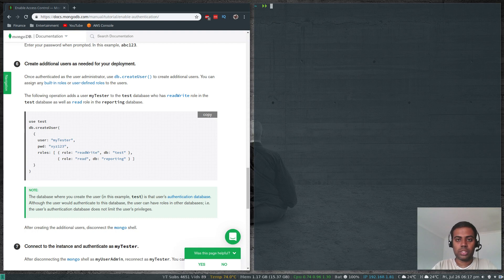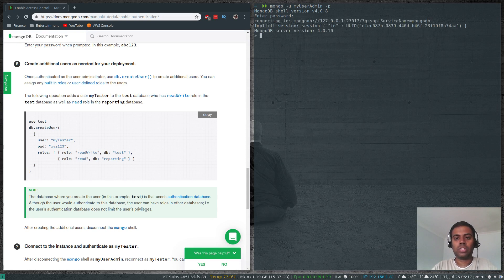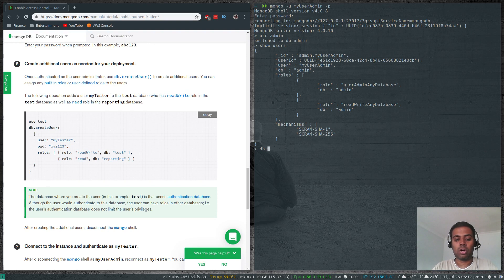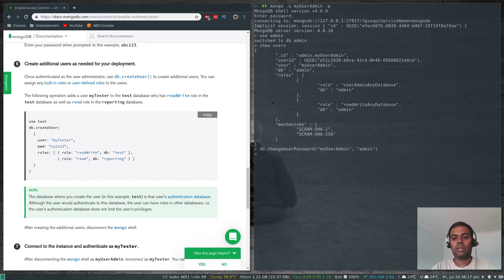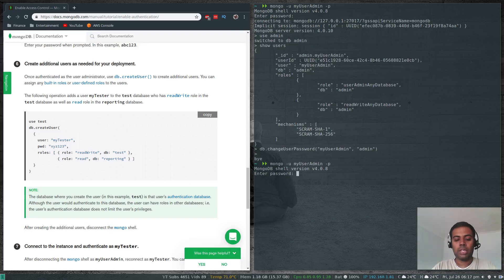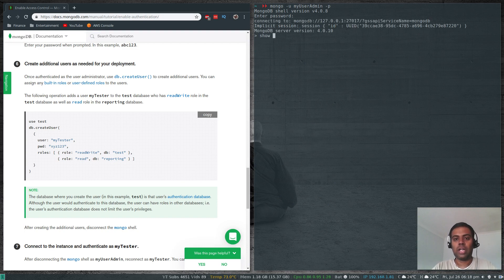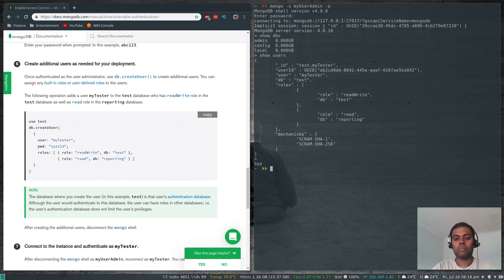Finally, let's see how to change a user's password. Log in as the admin user: mongo -u myUserAdmin with password abc123. Switch to use admin, then run db.changeUserPassword — the first argument is the username myUserAdmin, and the new password is 'admin'. Logging out and trying to log back in with the old password abc123 fails. Using the new password 'admin' succeeds, and show dbs and show users work correctly.